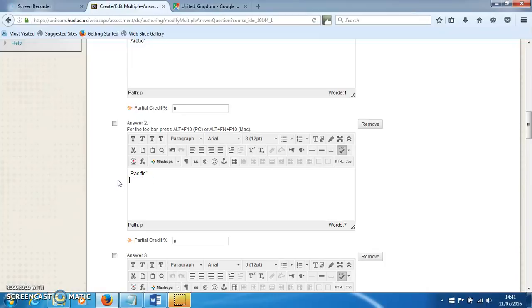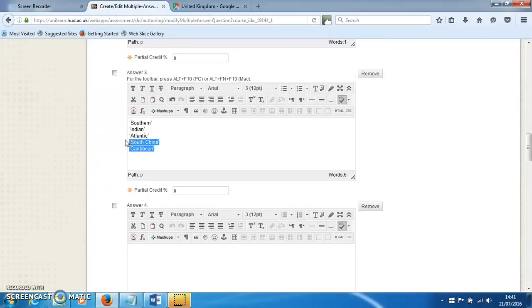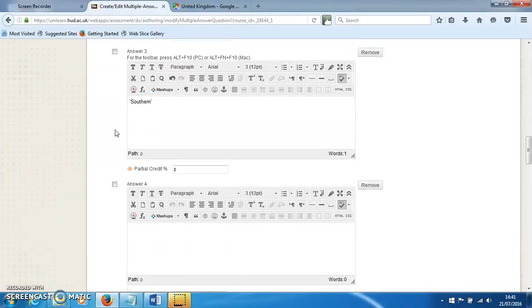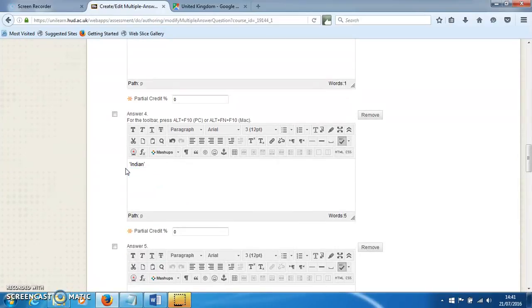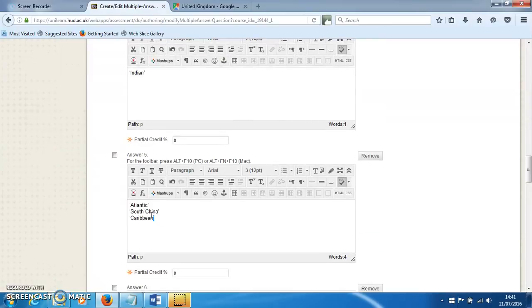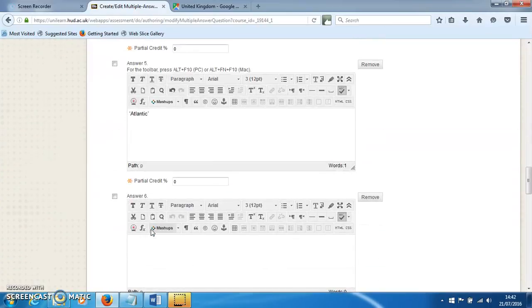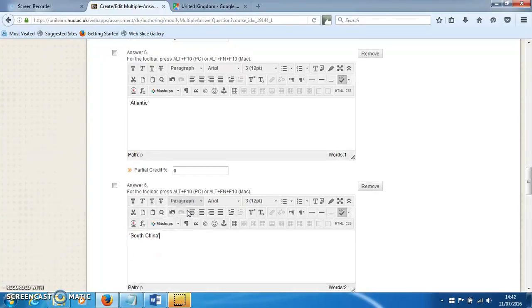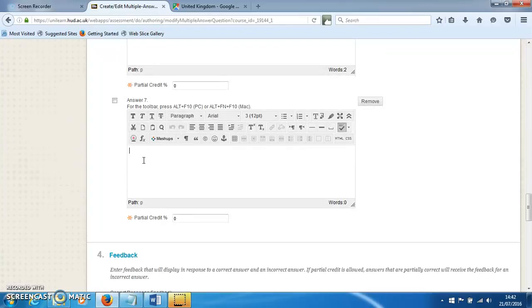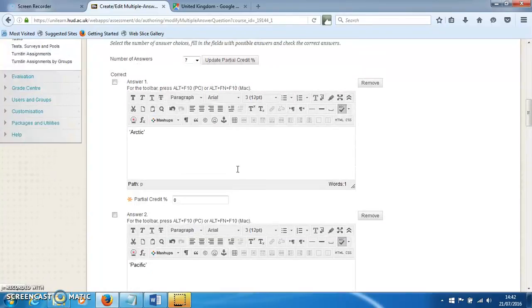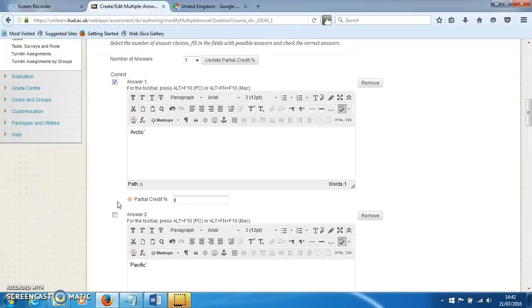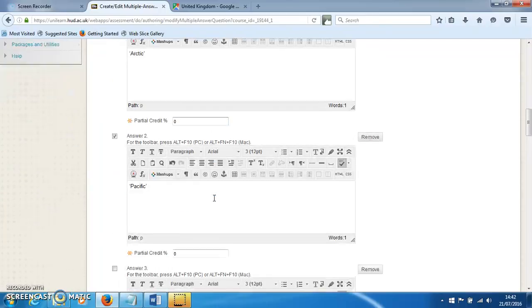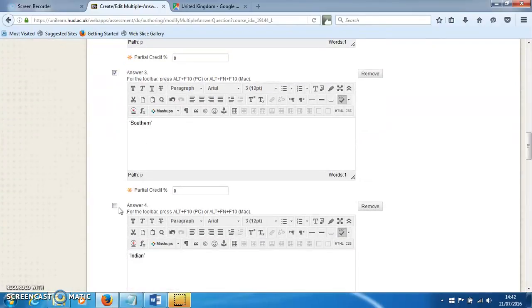After I've done that, I'm going to adjust all of the partial credit options. I'm going to click the questions that are correct, which are the first five I've put in.